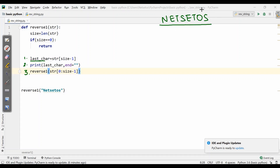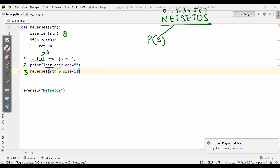For NetSet OS the last character will be at index size minus 1. The size of the string is 8, so size minus 1 is 7. Counting the indices 0 through 7, index 7 is S. So last_char becomes S. It prints S. Then the third step calls reverse_one from index 0 to size minus 1, meaning up to index 6 — the last character is always excluded.